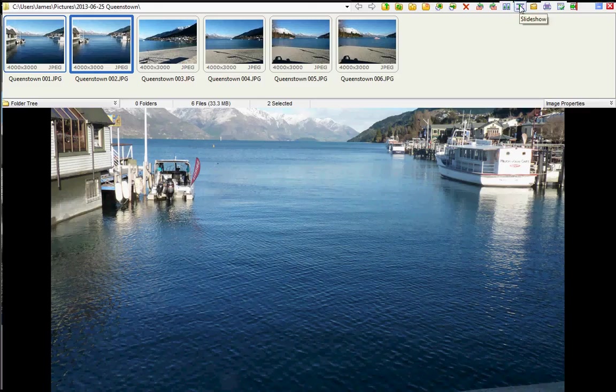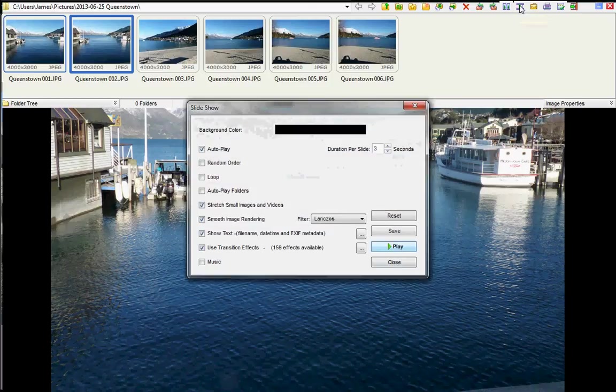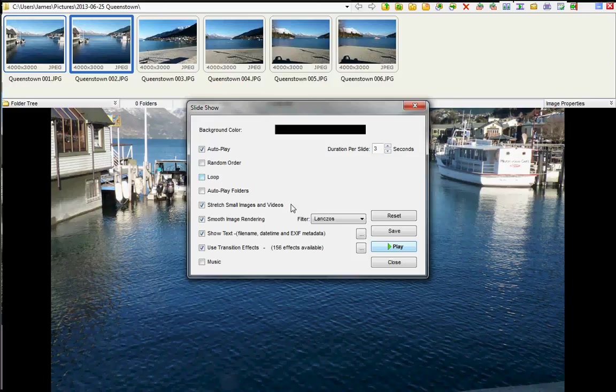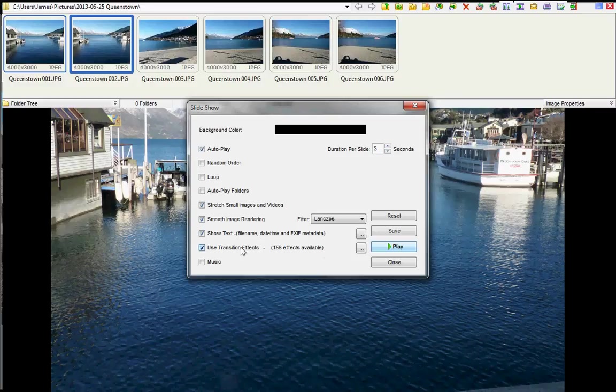We have a very good slideshow creator included in Farstone. You can set the duration for each image, how long you want it to display for. We can choose from up to 156 transition effects and we can even add background music.